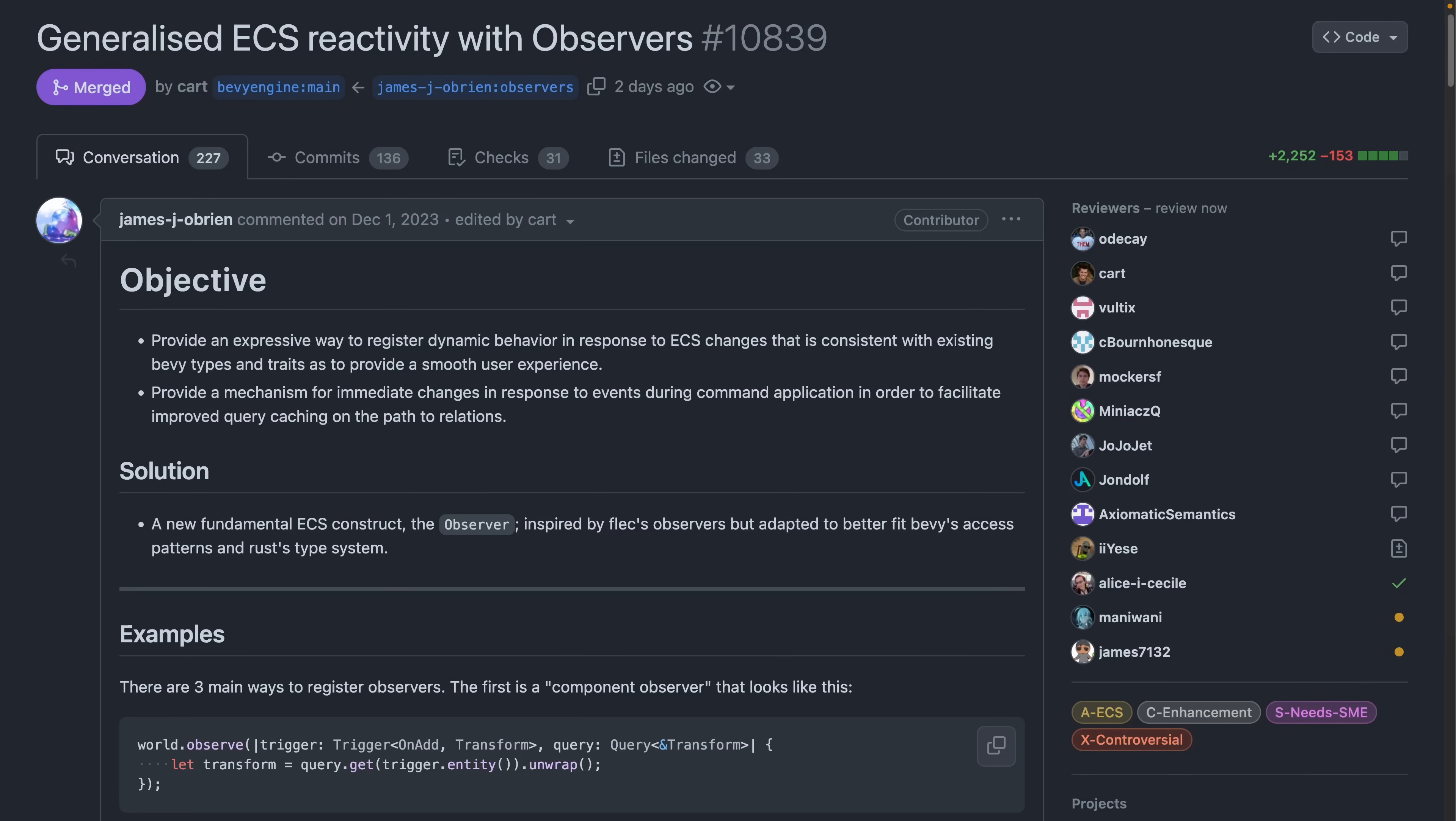Let's start off strong with observers. PR 10,839 generalized ECS reactivity with observers introduces the idea of observers to Bevy. Fundamentally, from the PR, observers seem like an infrastructure level improvement to the ECS implementation in Bevy.